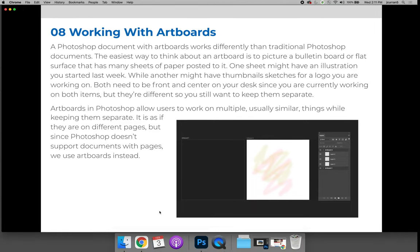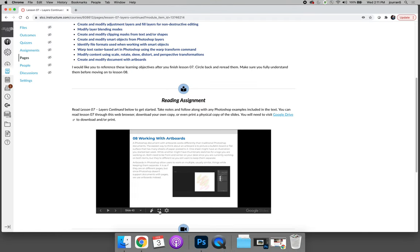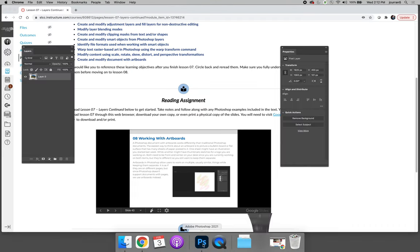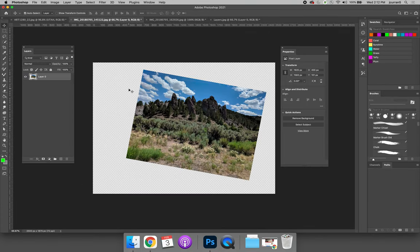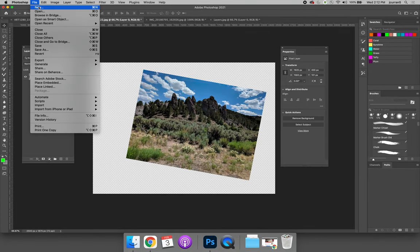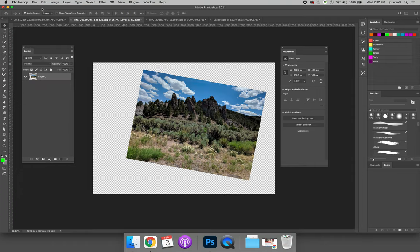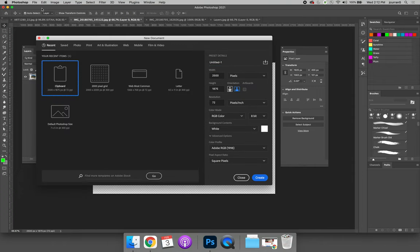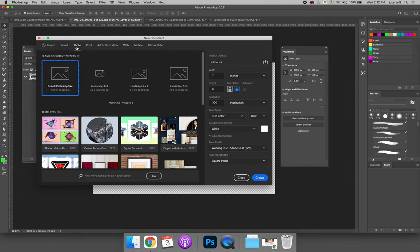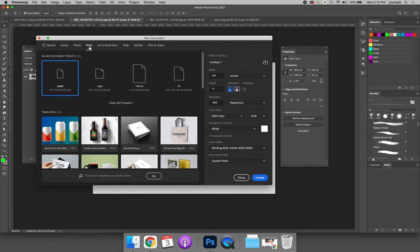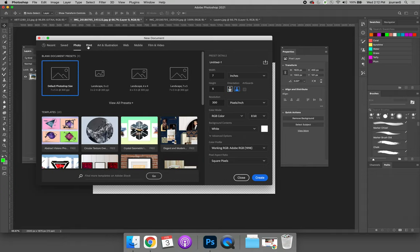The easiest way to use artboards in Photoshop is to create a new document that has artboards. So let's go ahead and choose File New. We're going to create a document. You'll notice that if you use the presets at the top, you always have the option to activate artboards. But different presets will or will not have that checked by default.